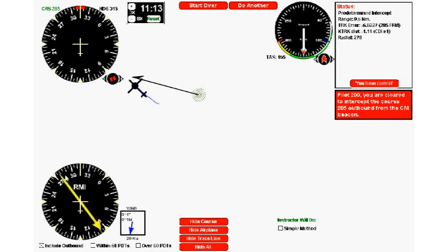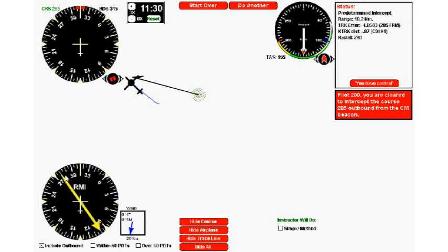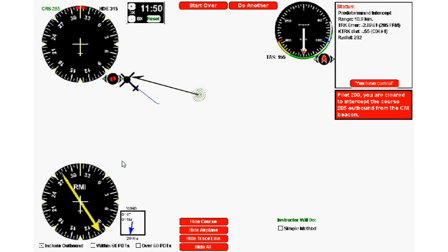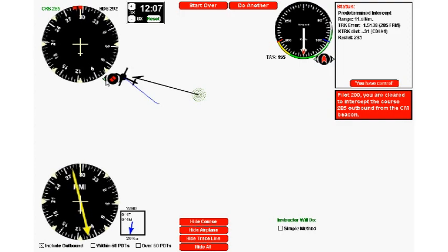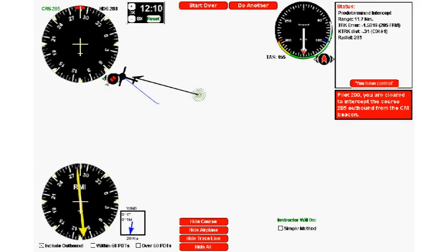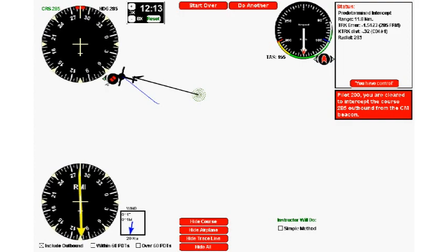Almost up to 280 now. There's 280, and about five more degrees to go and we'll be on track. There's 282, 283, 284, and we're just coming up to 285. We turn left to 285 and there we are tracking outbound 285.